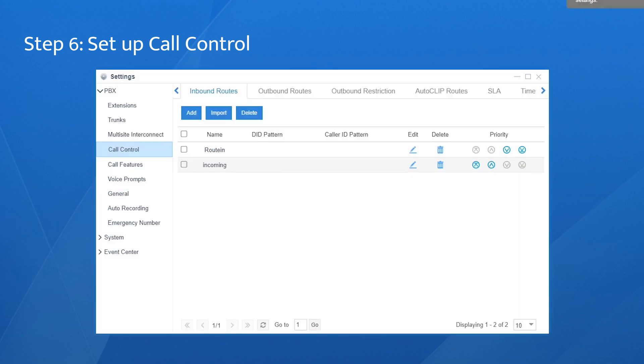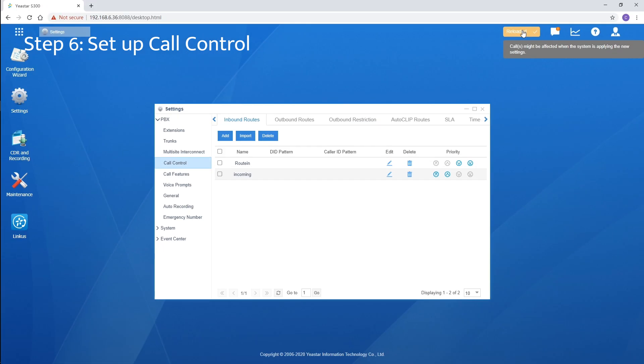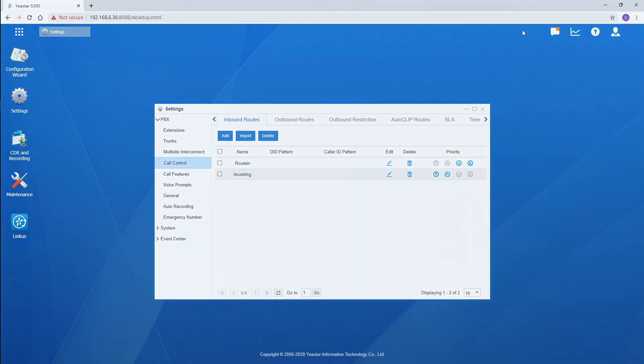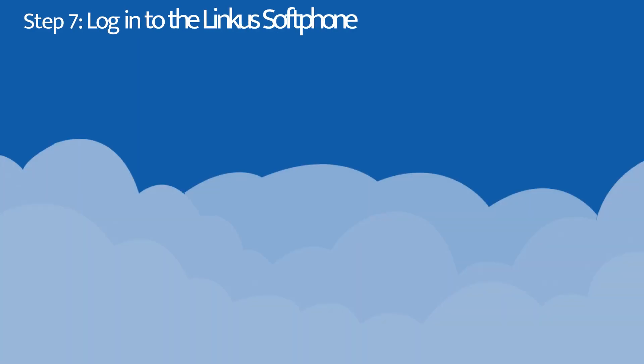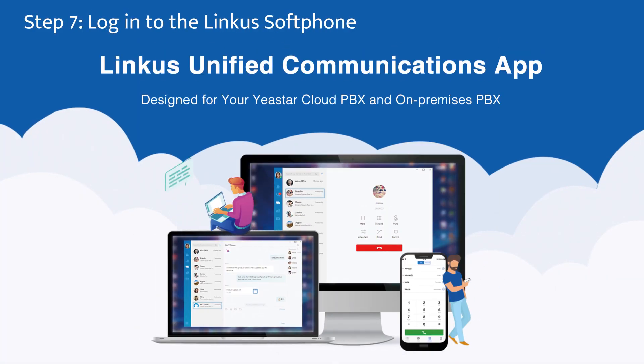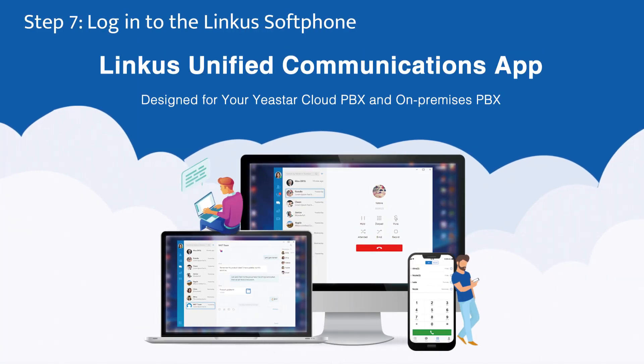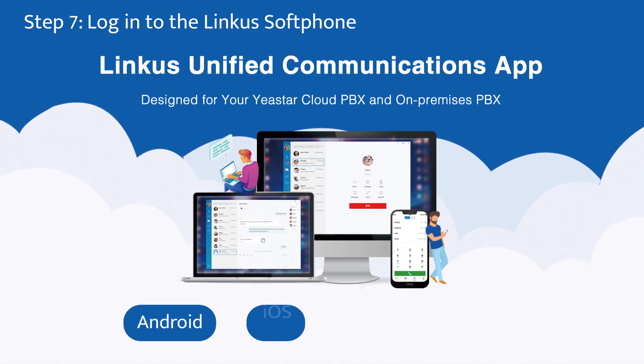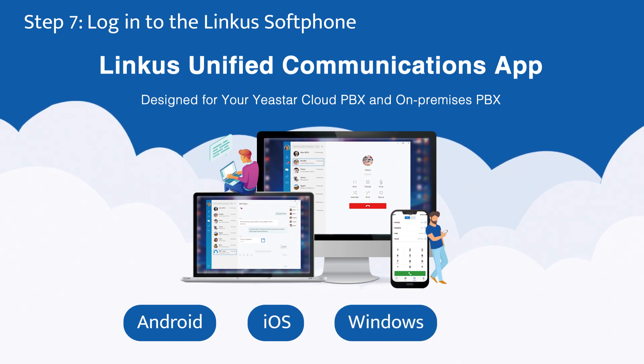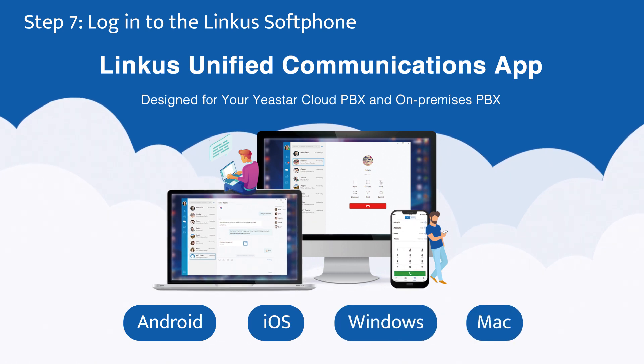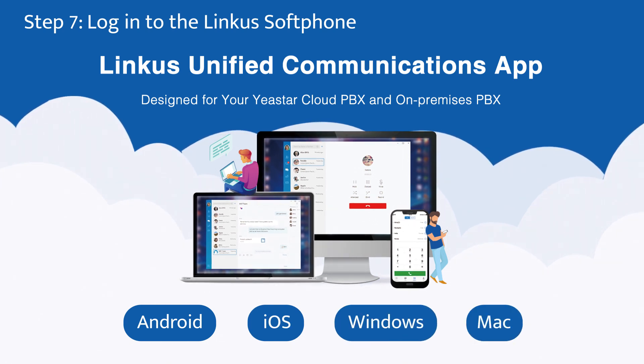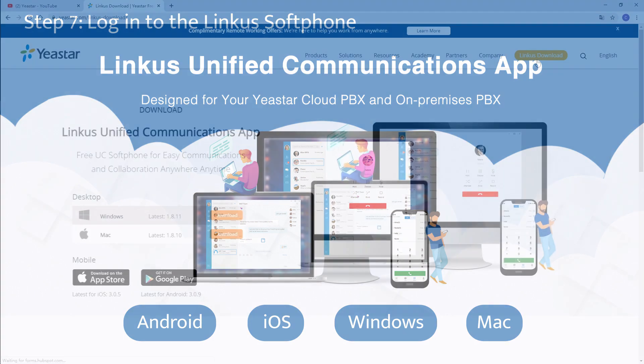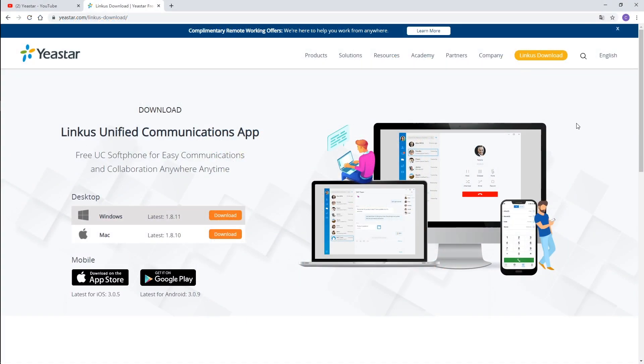We've finished our work on the Yeastar VoIP PBX. So the last step, let's see how to login Linkus soft phones. Well, for extension users, they can use Linkus on the Android, iOS, Windows, as well as Mac, which turns the mobile and computer into a remote extension of the PBX and get them connected anywhere, anytime. All employees can enjoy rich telephony and collaboration features.